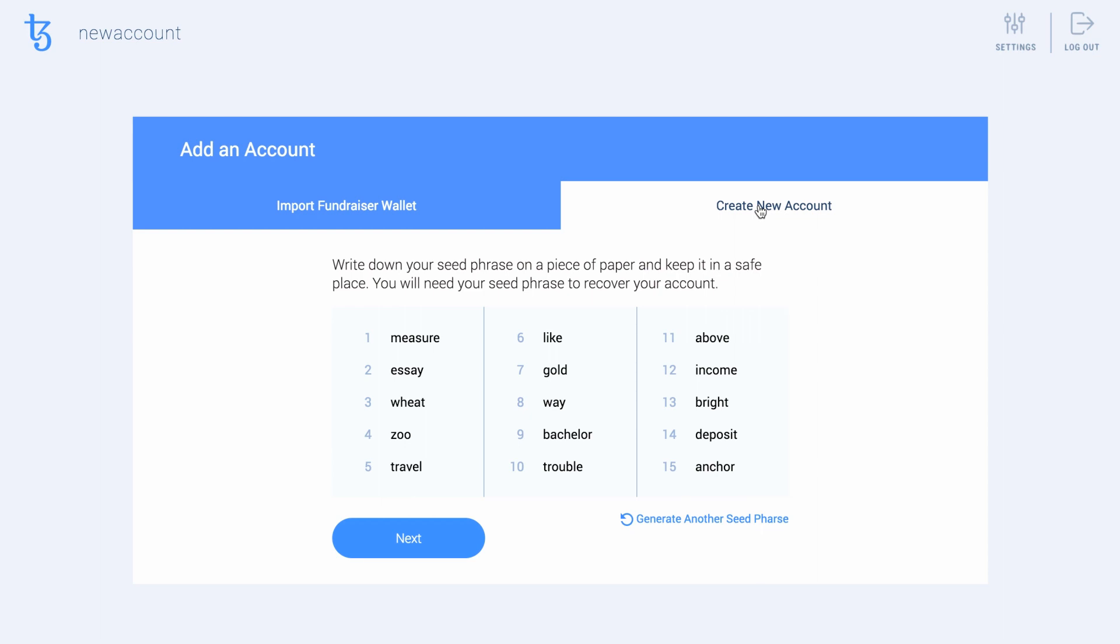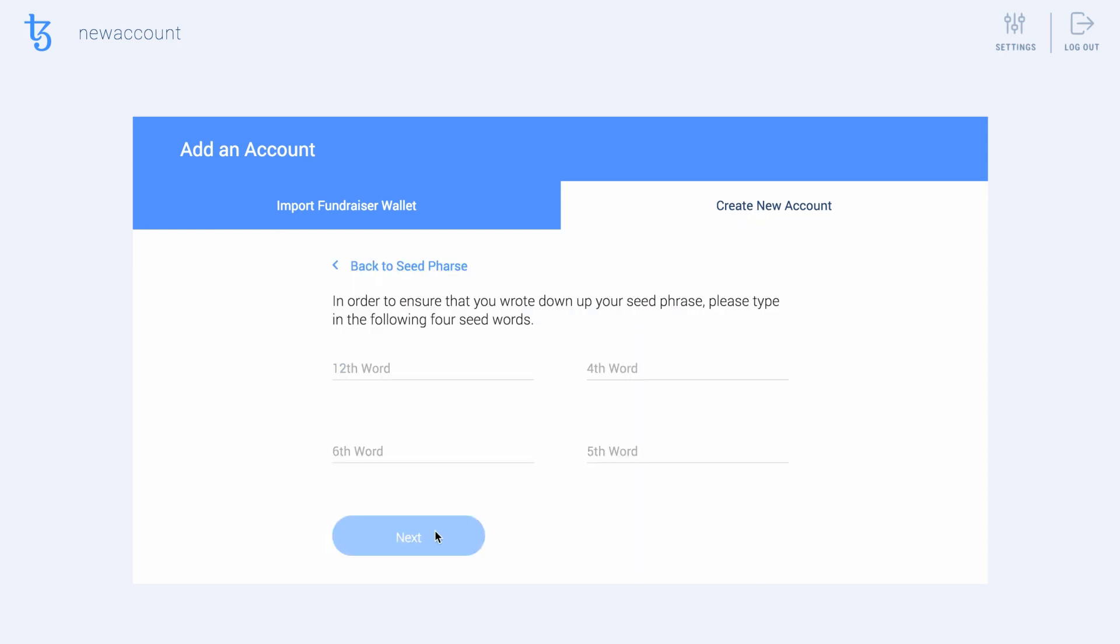These 15 words are your only option to recover your account if you lose your wallet file. Make sure to keep these words somewhere safe. Hit Next after securely saving the 15 words.